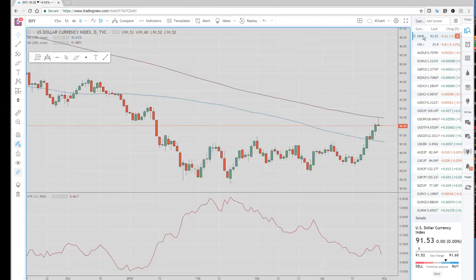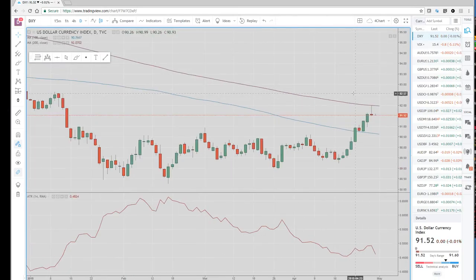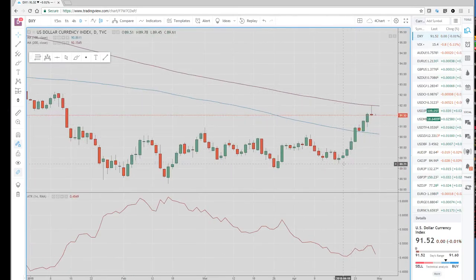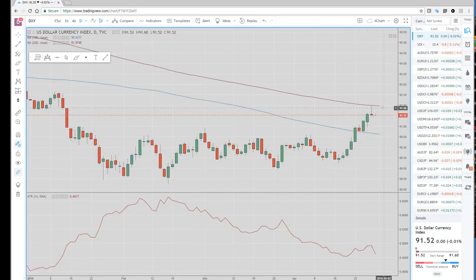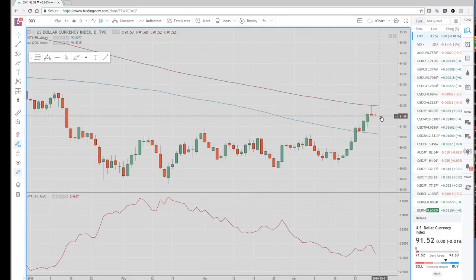Dollar Index — let's take a look at that. It's had a nice run higher of late the past couple weeks, but failed right here at the 200-day to the tick and lower.